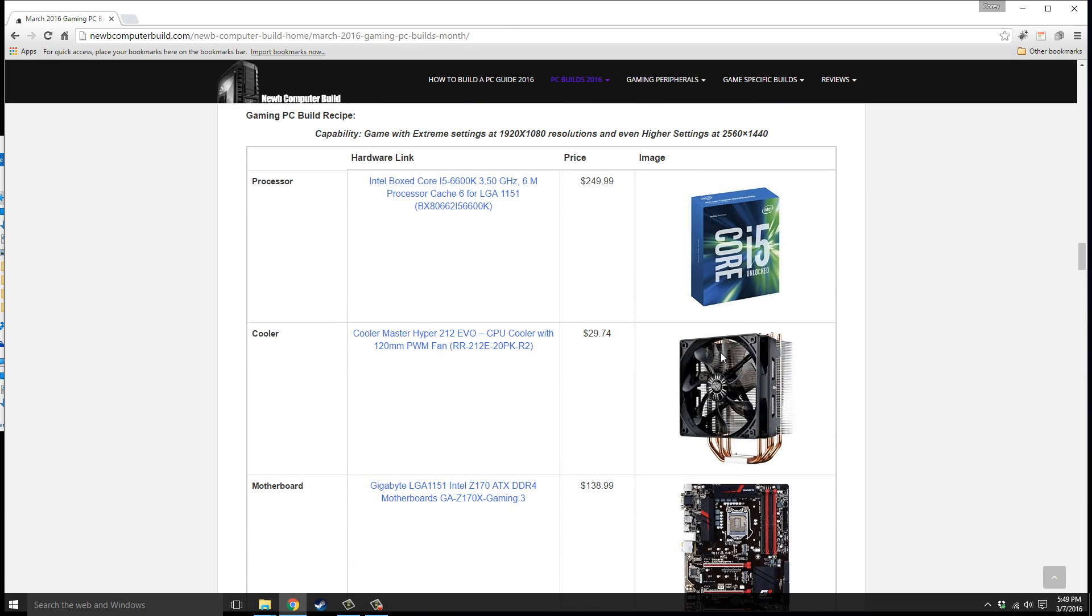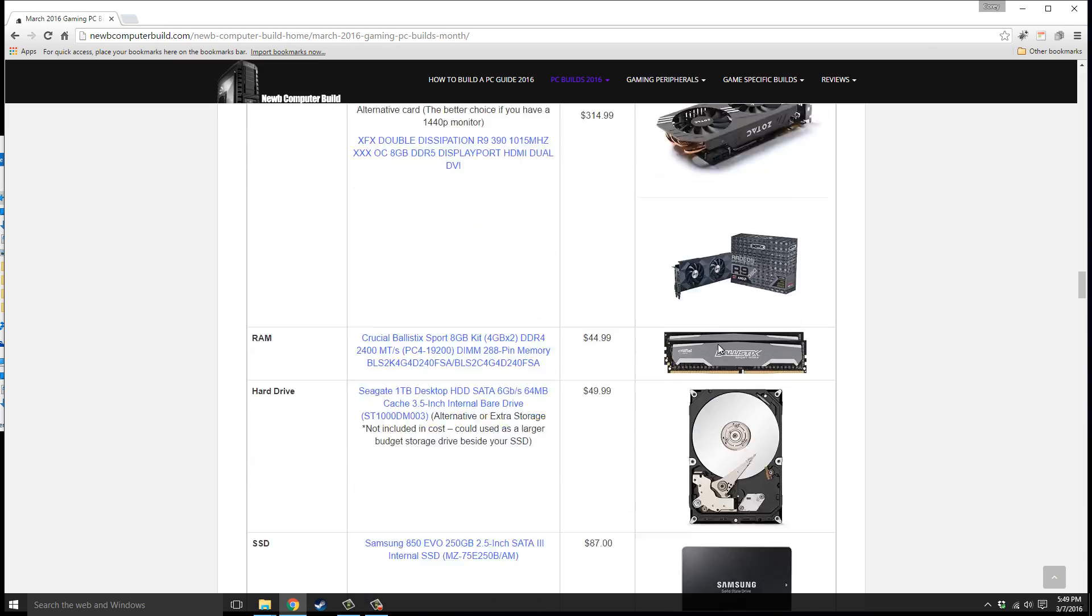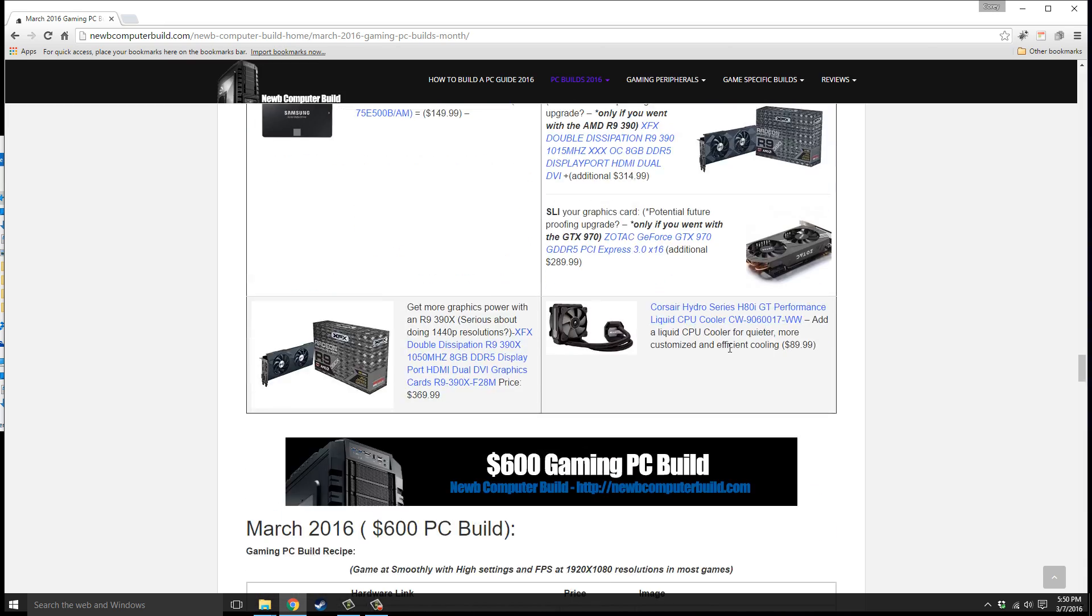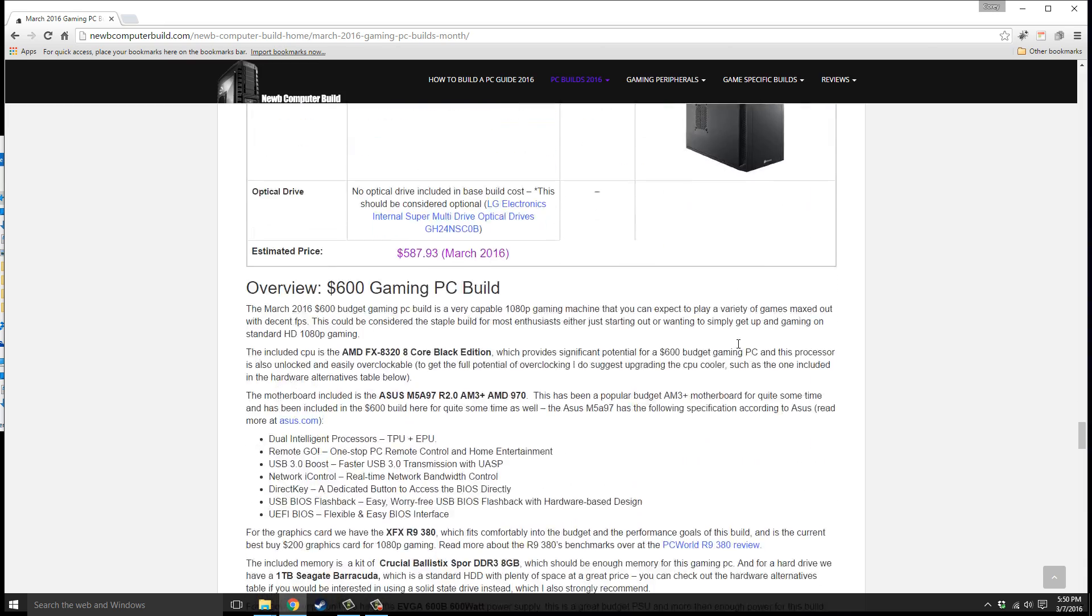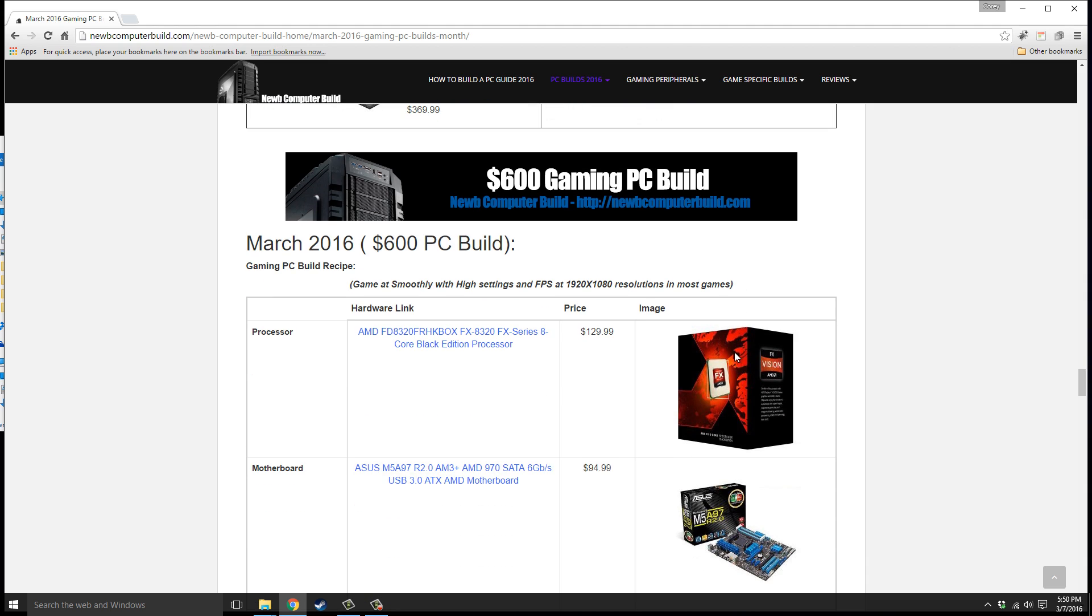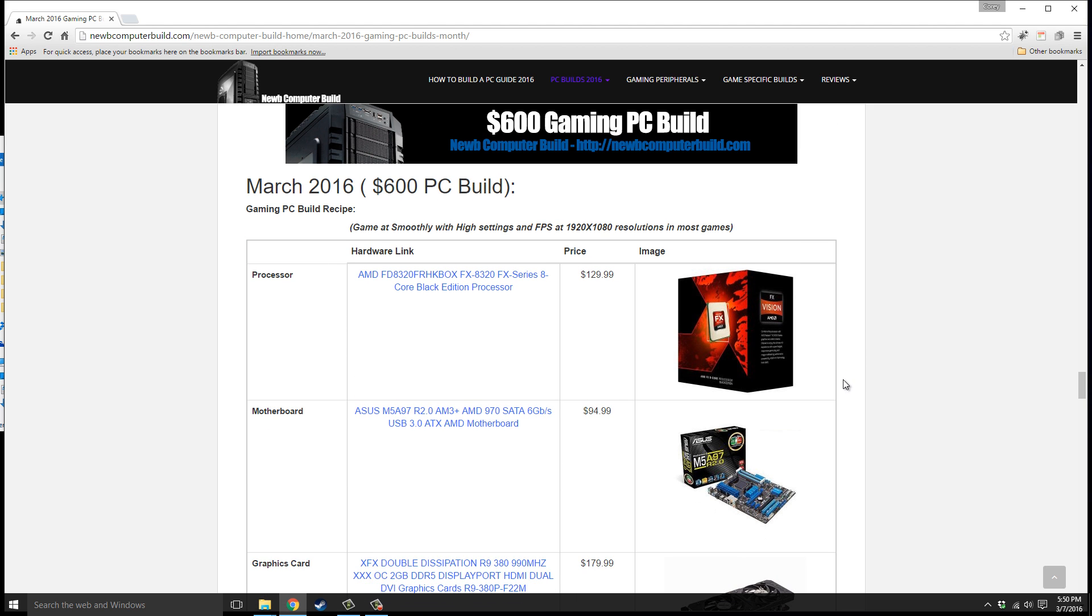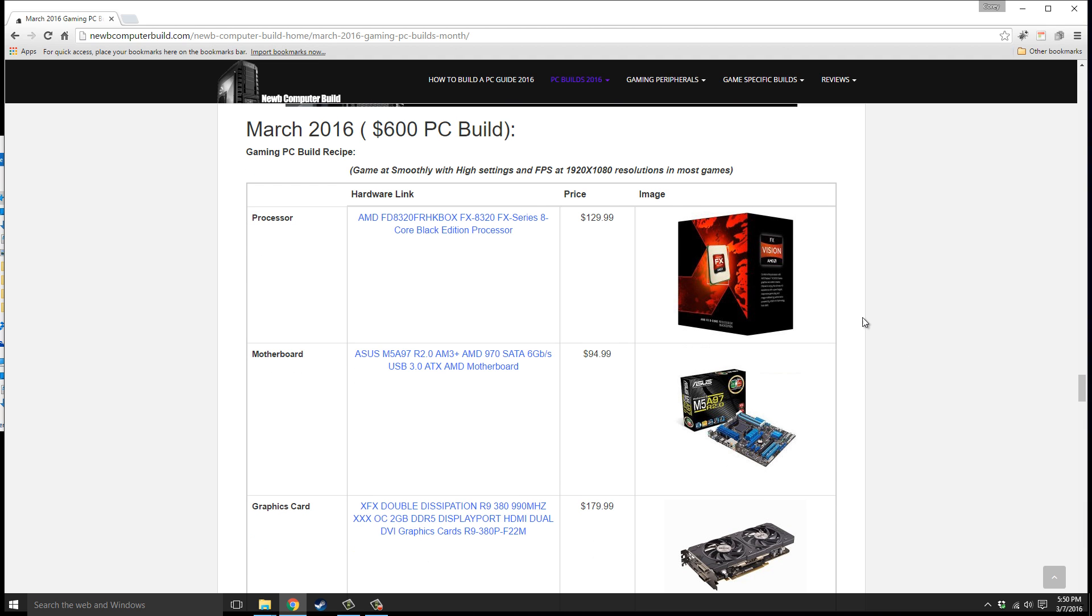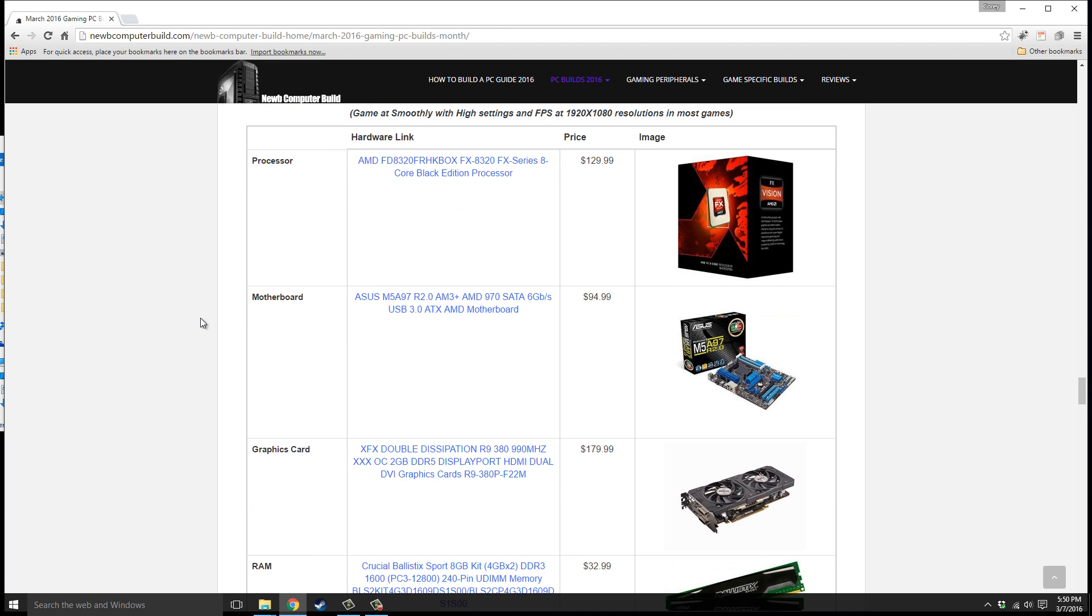Now we're going to move on to the very final build. This is kind of a catch-all build for those that pretty much just want to game at 1080p. It's the cheaper of the builds but probably the build I think most people lean towards, especially first-time builders. Here's the $600 build for March 2016. The processor is the AMD FX-8320 unlocked processor, $129.99. It's at a pretty good price right now. The motherboard we have is the ASUS M5A97 R2 edition, $94.99.